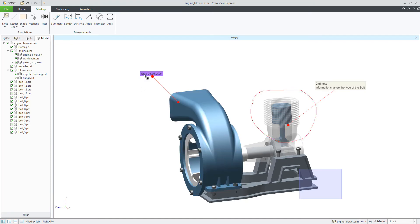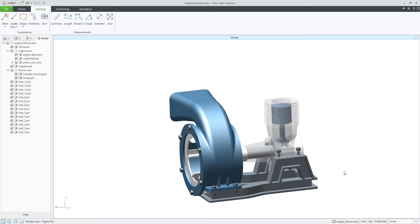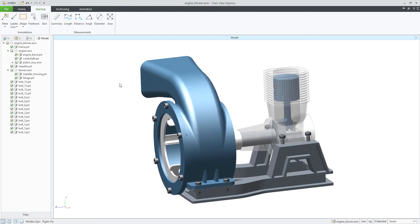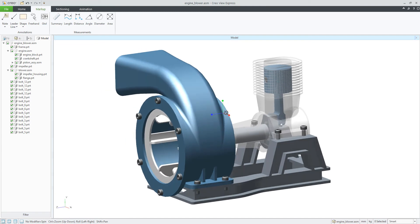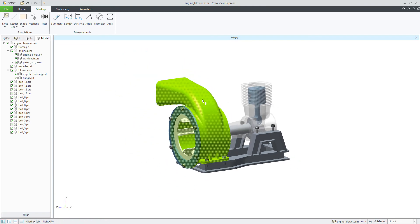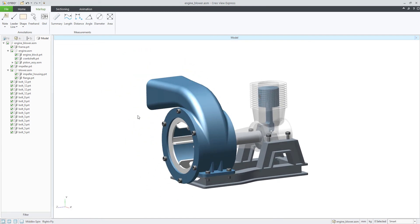If you would like to delete these notes, it's very easy — you can simply select the necessary objects one by one and delete them. If I double-click the left mouse button, the system automatically centers my object. So that was a quick explanation of how to work with annotations.